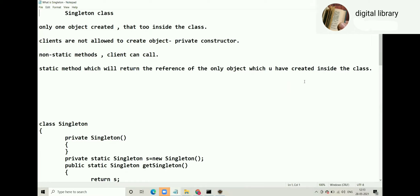You call non-static methods by creating objects. But here's the problem: you cannot create an object, yet you want to call non-static methods. How will you call them? You cannot create an object — you want to call non-static methods. It's a helpless situation. A reference must point to an object, but you can't create one.